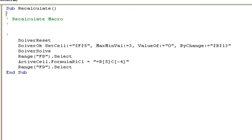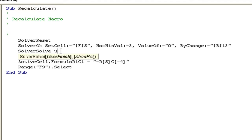I'm also going to add just one small trick: where it says SolverSolve, I'm going to put a space and add 'UserFinish:=True'. All that's going to do is prevent the solver results dialog box from showing up, so we won't get that dialog box at the end of the solver process.